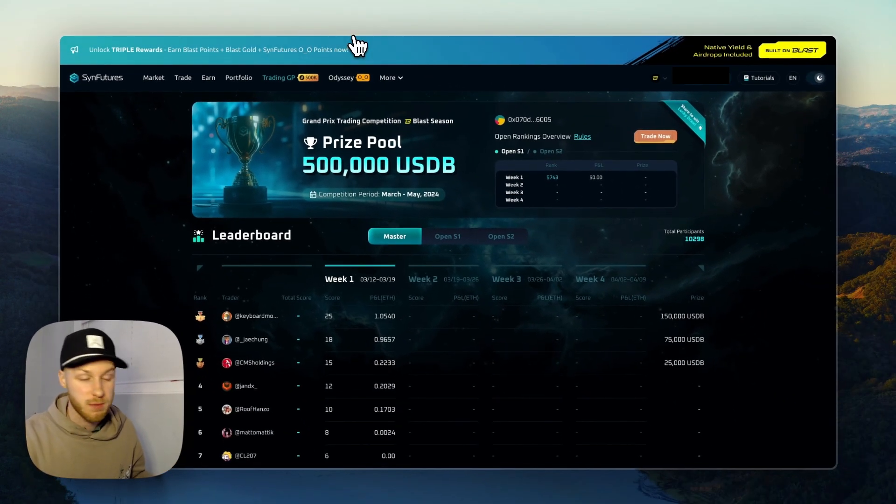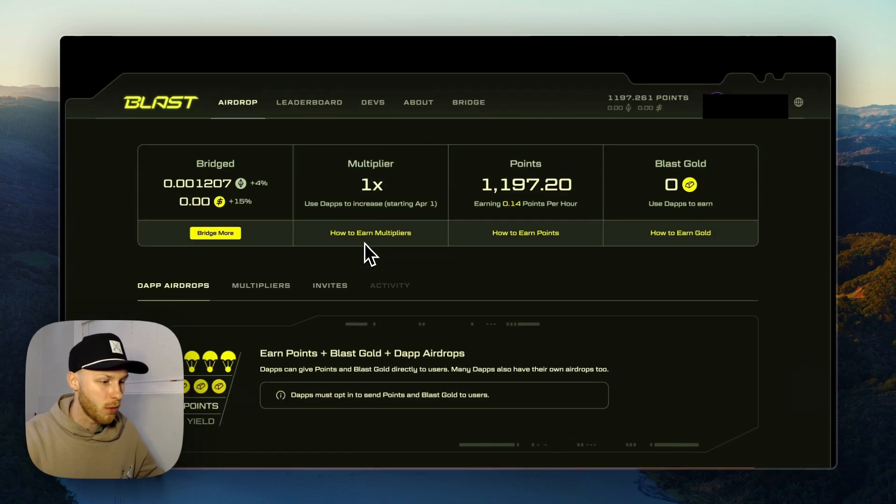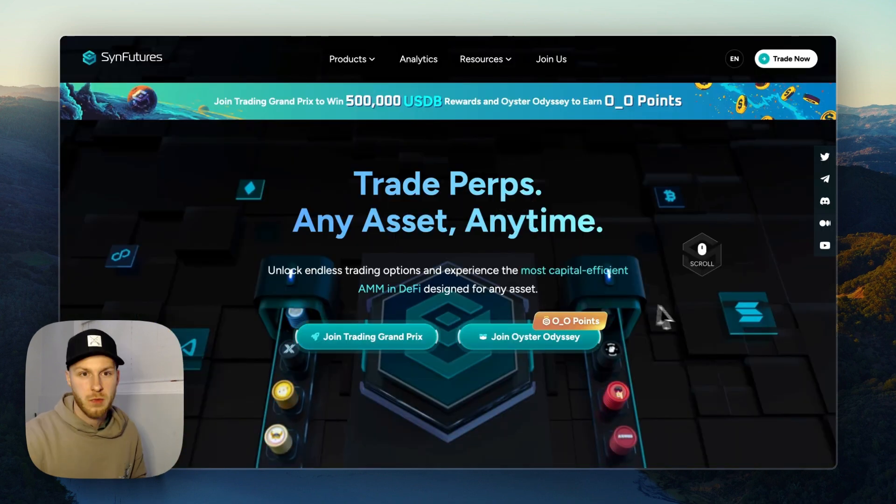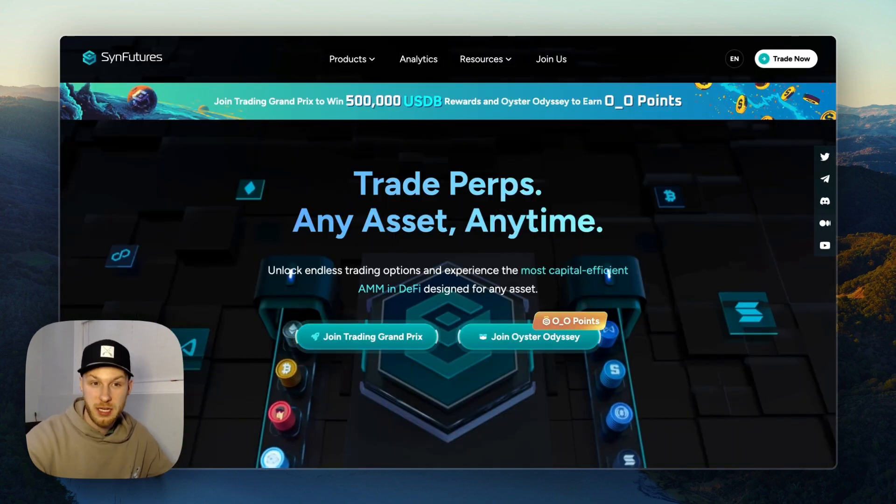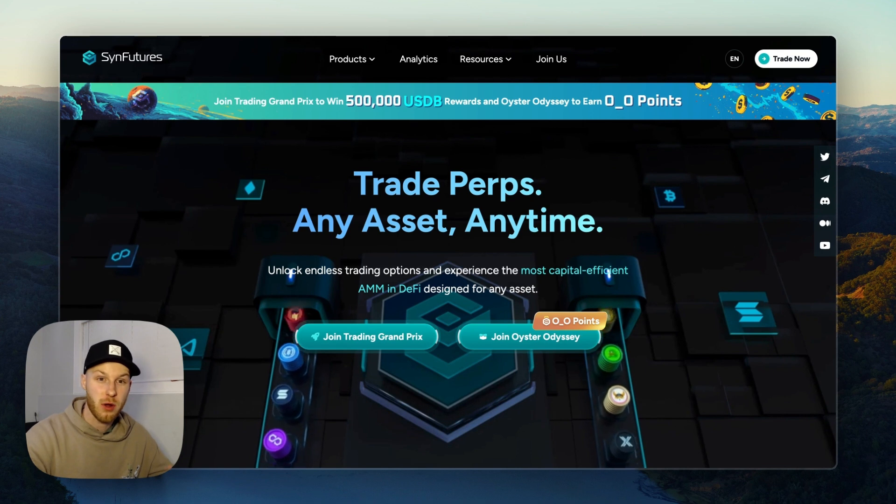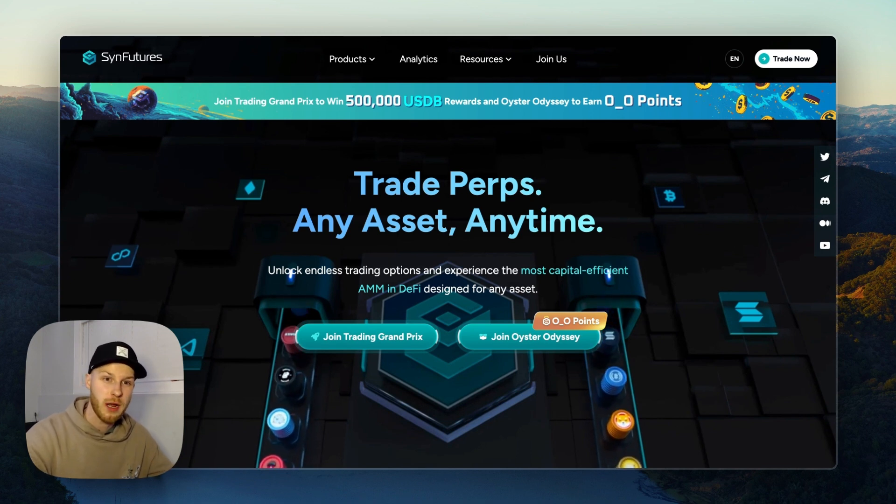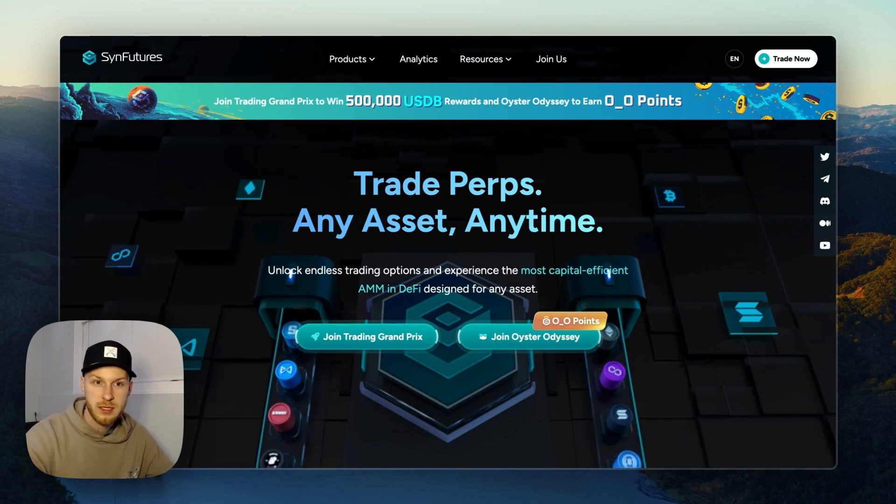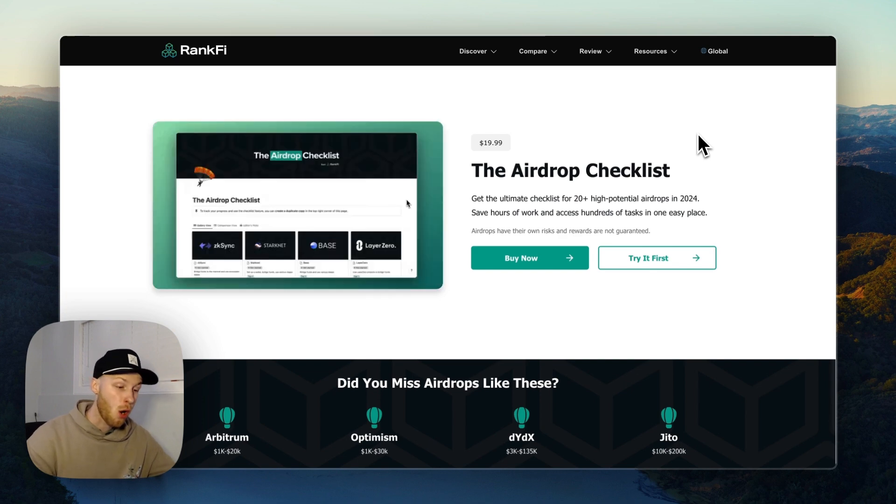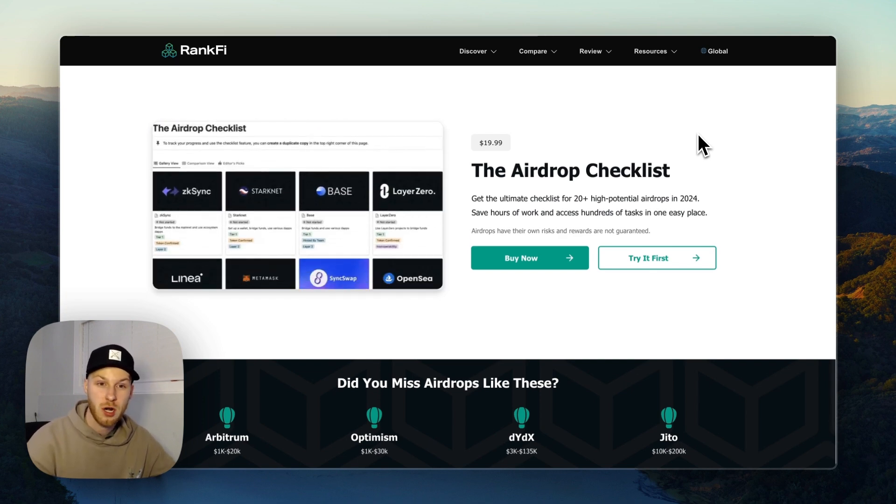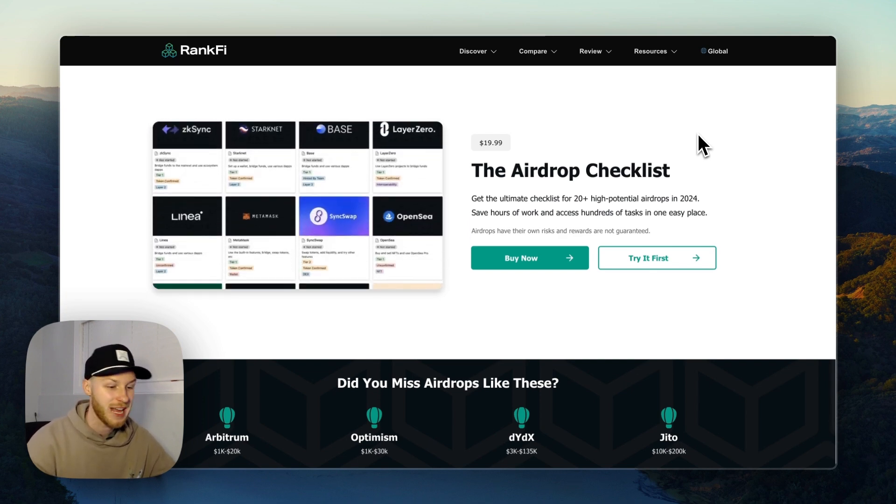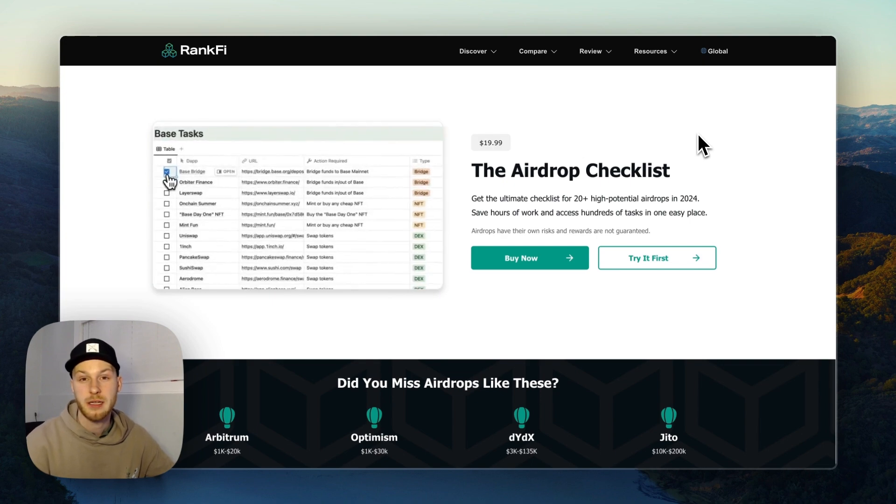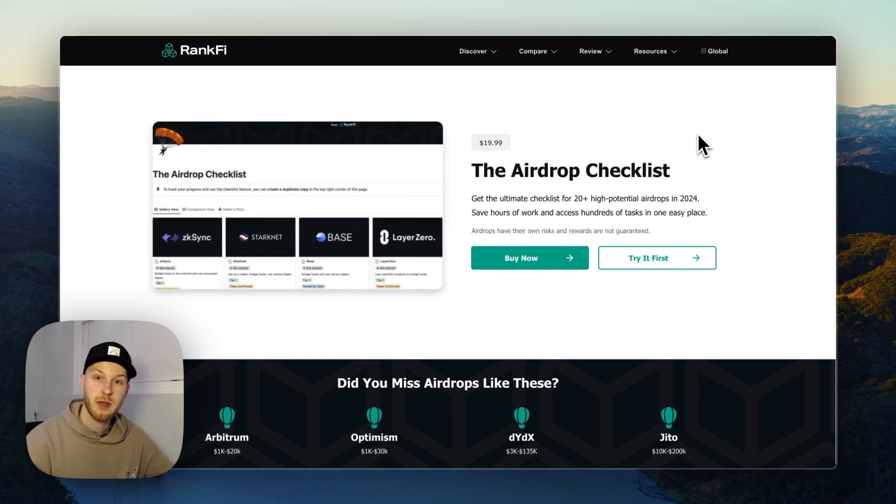And all of these actions are also earning you Blast points and Blast gold, as well as your Sin Futures points, so you're qualifying for multiple airdrops at once. Remember, airdrops reward the most engaged users, so do your best to increase your volume within your budget and try to outrank the other wallets. And if you want a step-by-step checklist for all my top crypto airdrops, go to rankfi.com/airdrop or click the link in the description. And I'll see you in the next video.